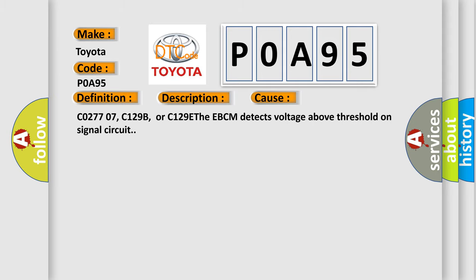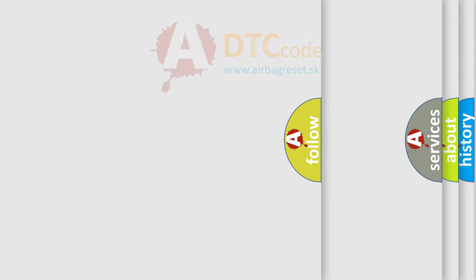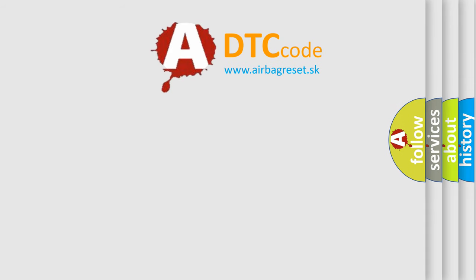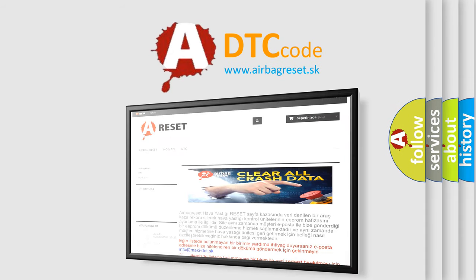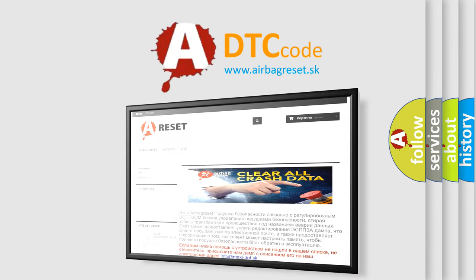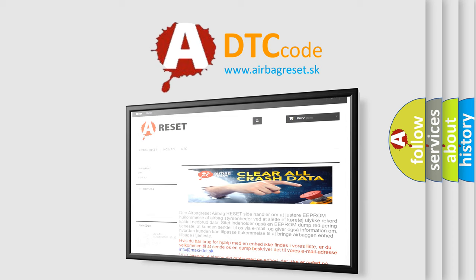The Airbag Reset website aims to provide information in 52 languages. Thank you for your attention and stay tuned for the next video.